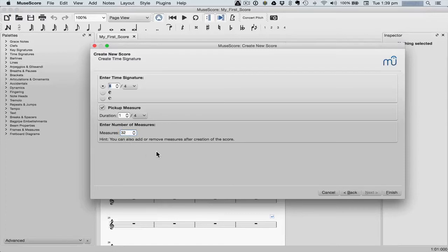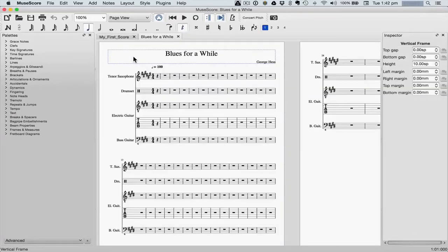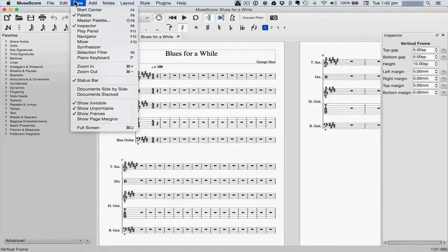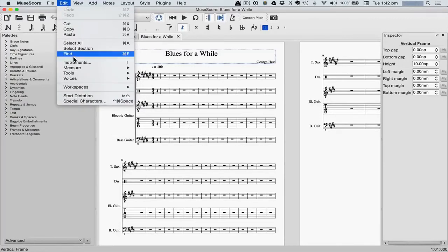Remember, you can always change anything we've just done at any time. Now click finish. You can always return to the start center, notice the shortcut, or the instrument window.